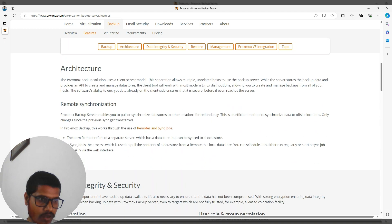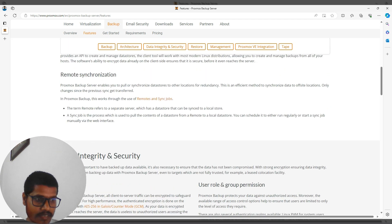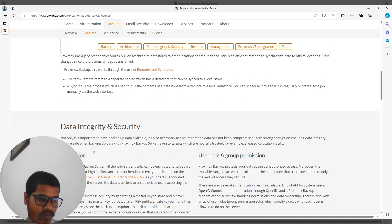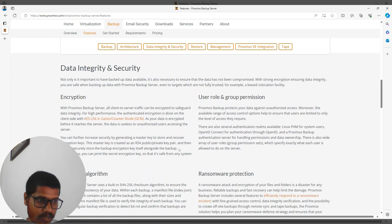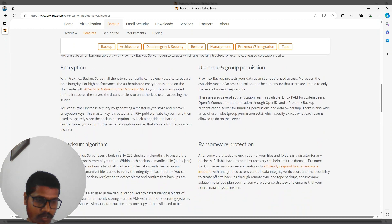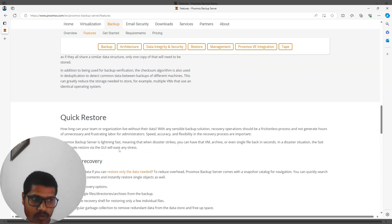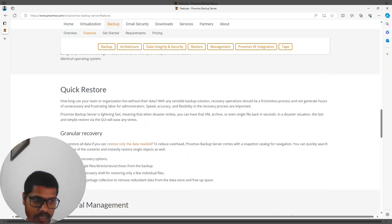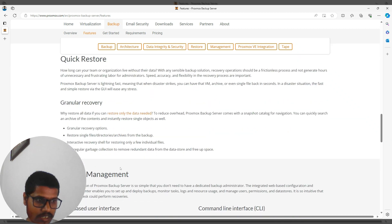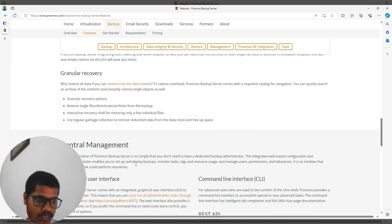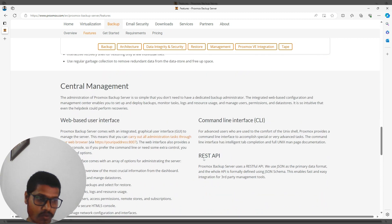The architecture supports remote synchronization, data integrity, and security features including encryption, user roles, and group permissions. It also offers checksum algorithms, ransomware protection, quick restore, general recovery, and central management via web interface, command line, and REST API.